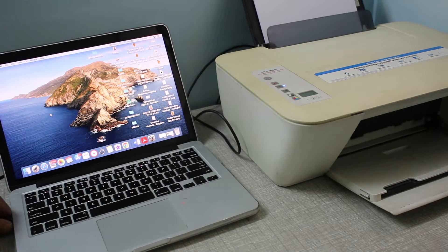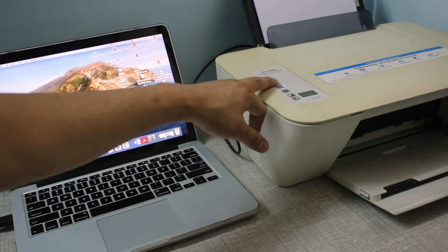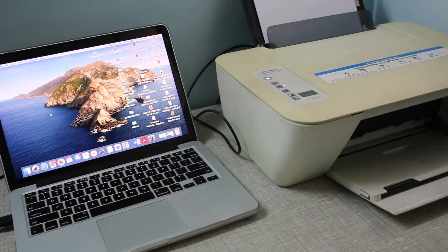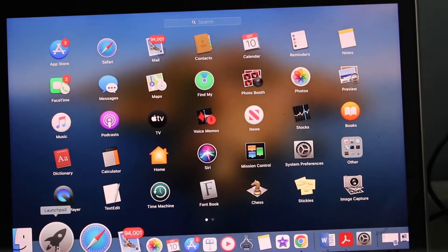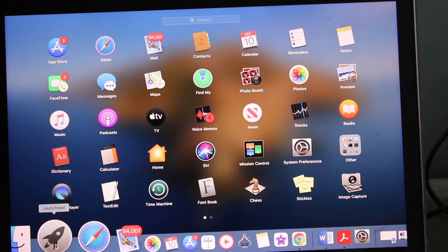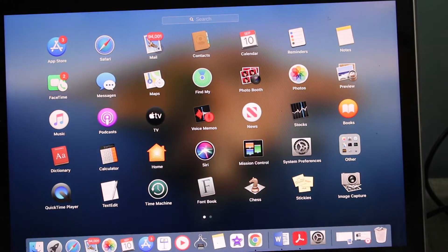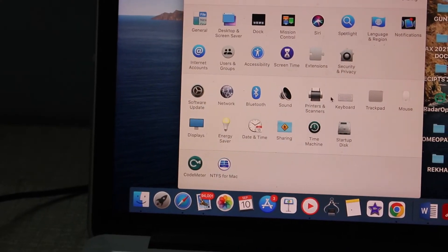Once you connect the USB, make sure your printer is on, so switch on the printer and go to your MacBook. In the MacBook, click on System Preferences and select Printers and Scanners.